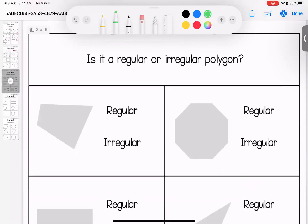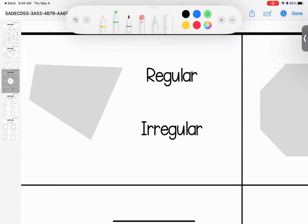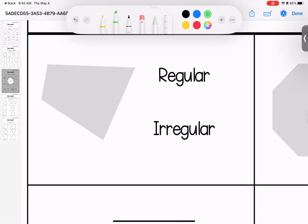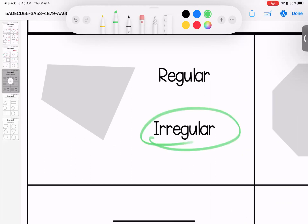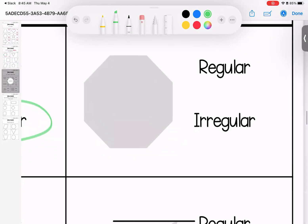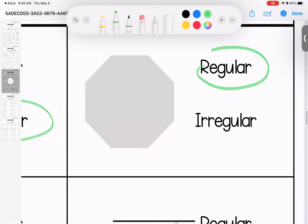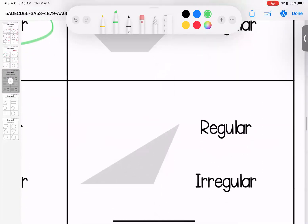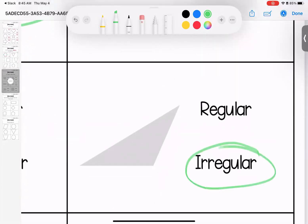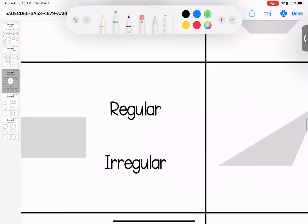All right, regular versus irregular. For a regular polygon, all of our sides have to be equal. So you can be a polygon but be irregular if you have sides that are not equal. This one is irregular — the side lengths are different. This one is regular — the side lengths are the same. Irregular — sides are different.